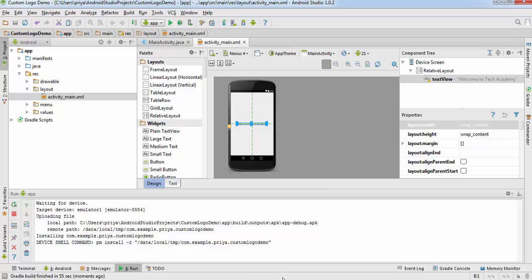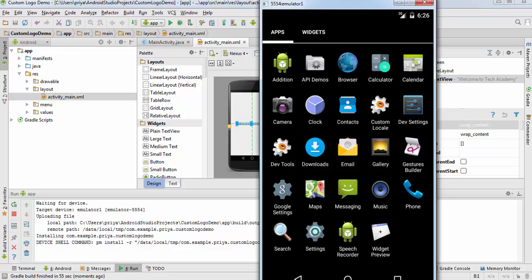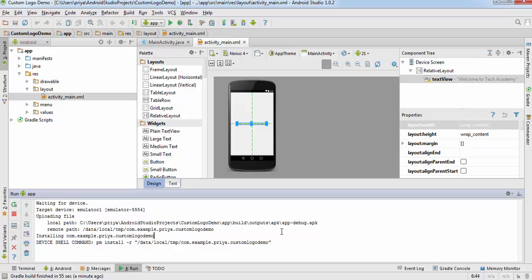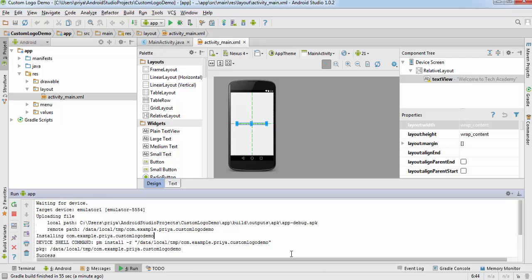So it has started installing the application on our emulator. Here you can see the background processes that are running. So it has started now.